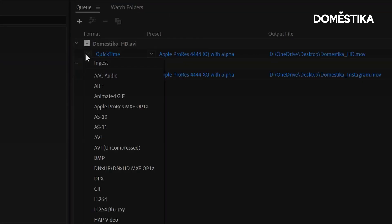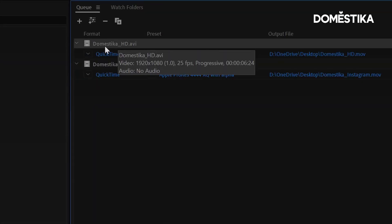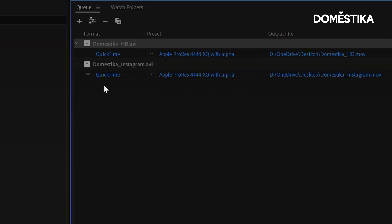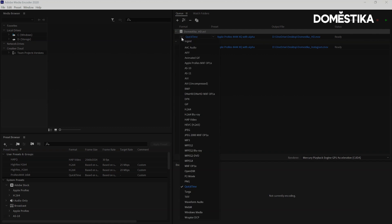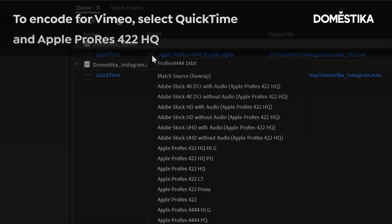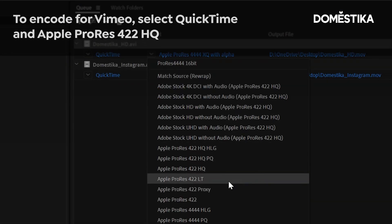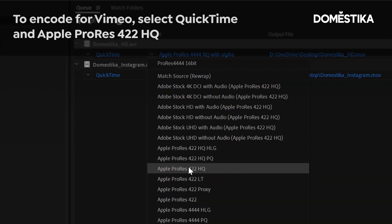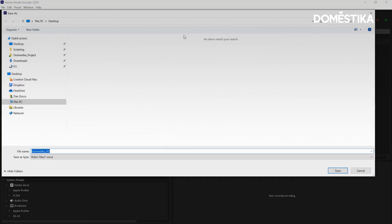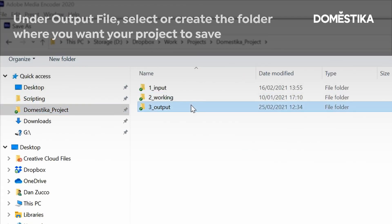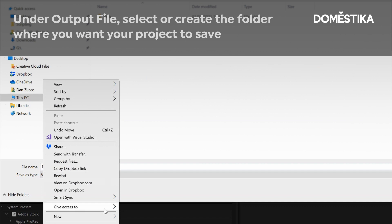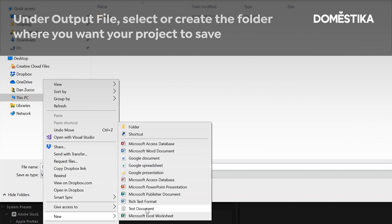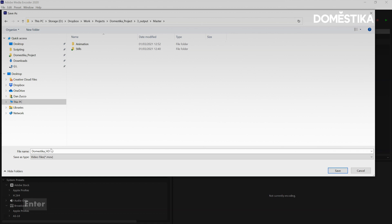So the first setting we're going to be using for the HD version is to create a version for Vimeo. So I like to use QuickTime and set it up for Apple ProRes 422 HQ. Then I'm going to set my output to my master folder and I'm going to create a folder called animation. And I'll save this as HD Vimeo.